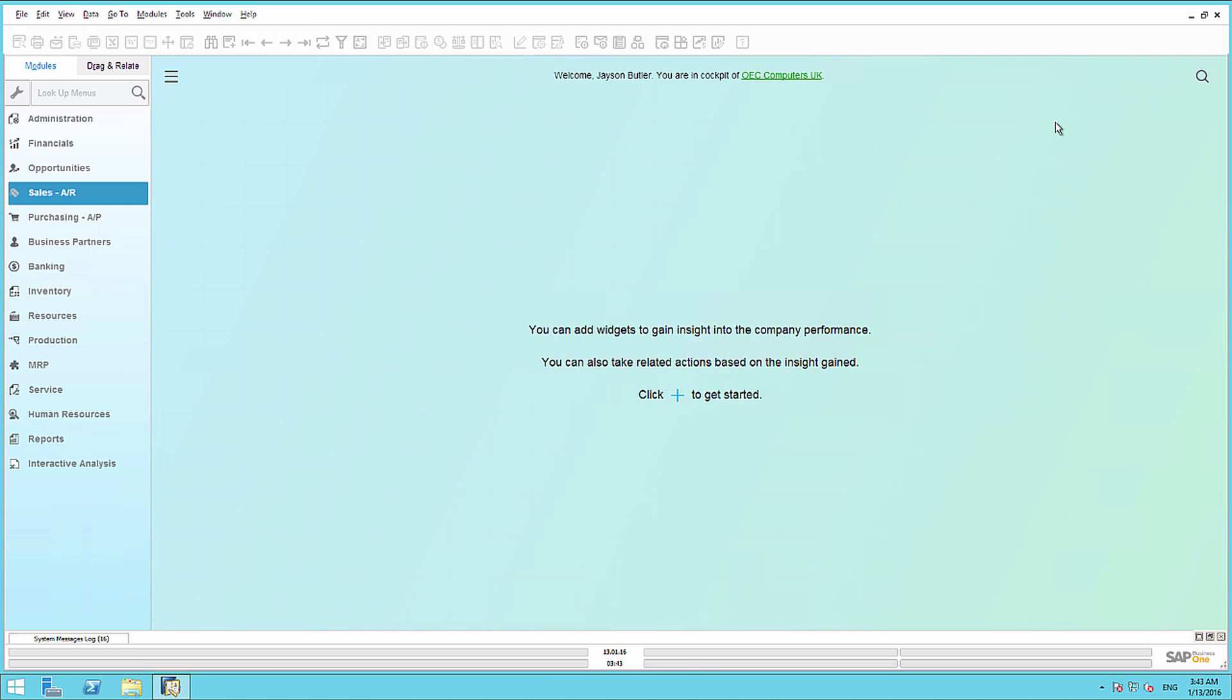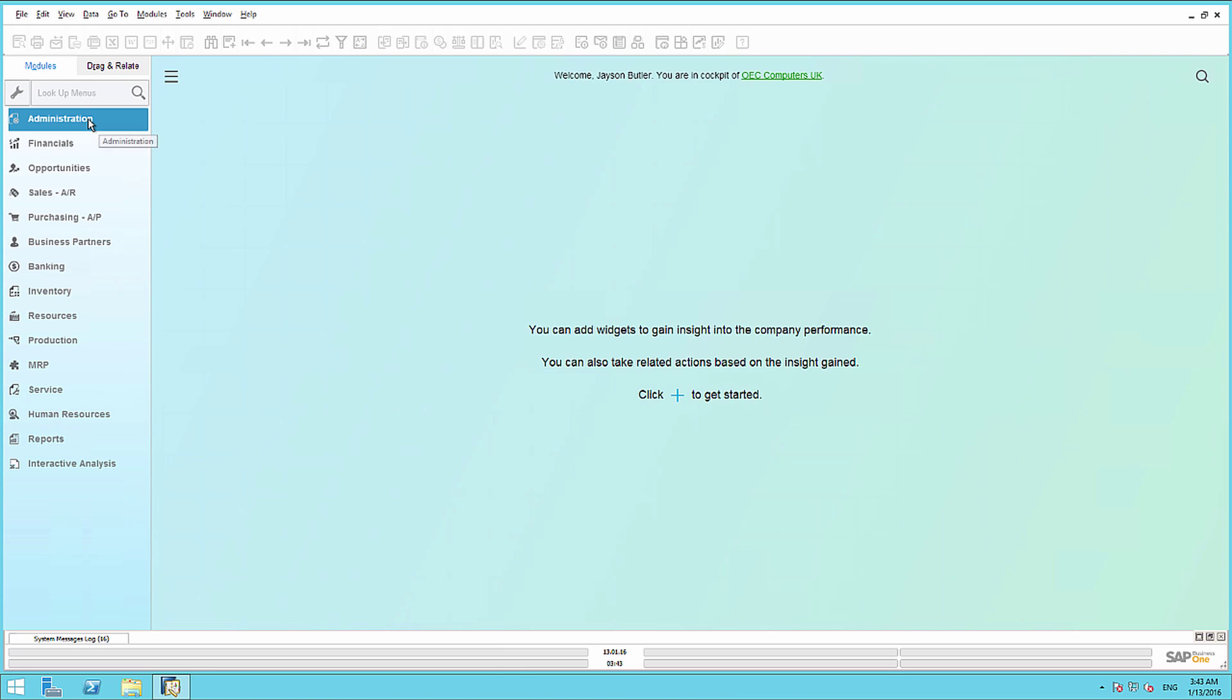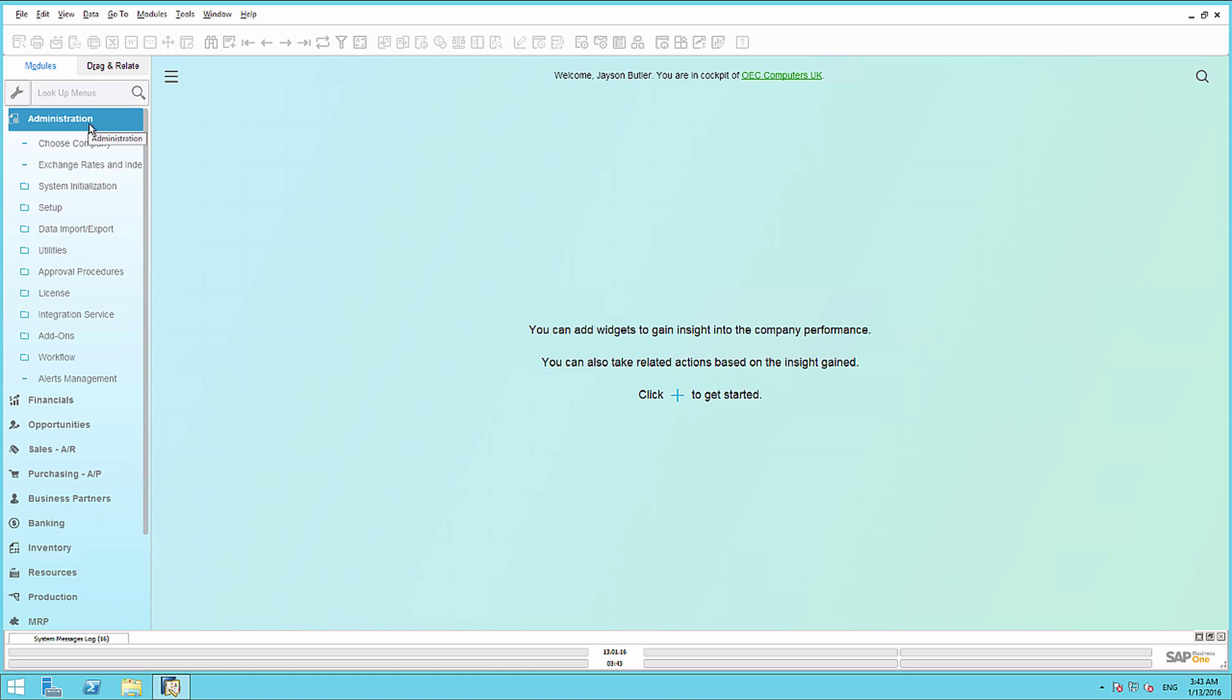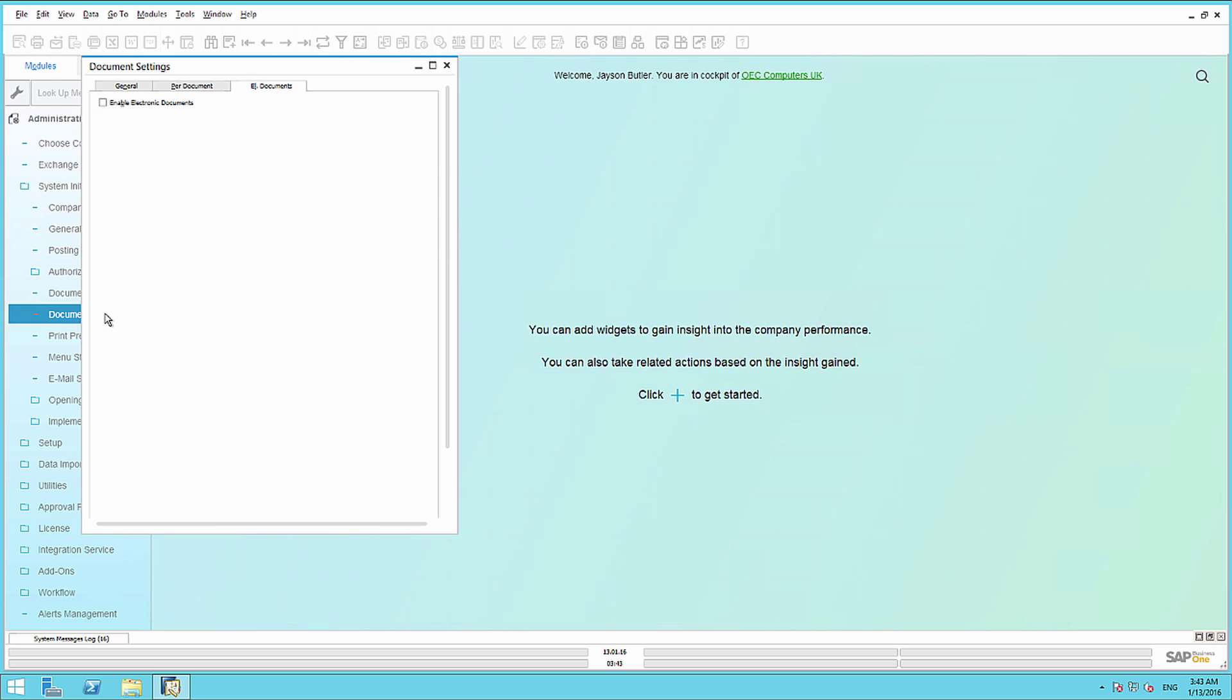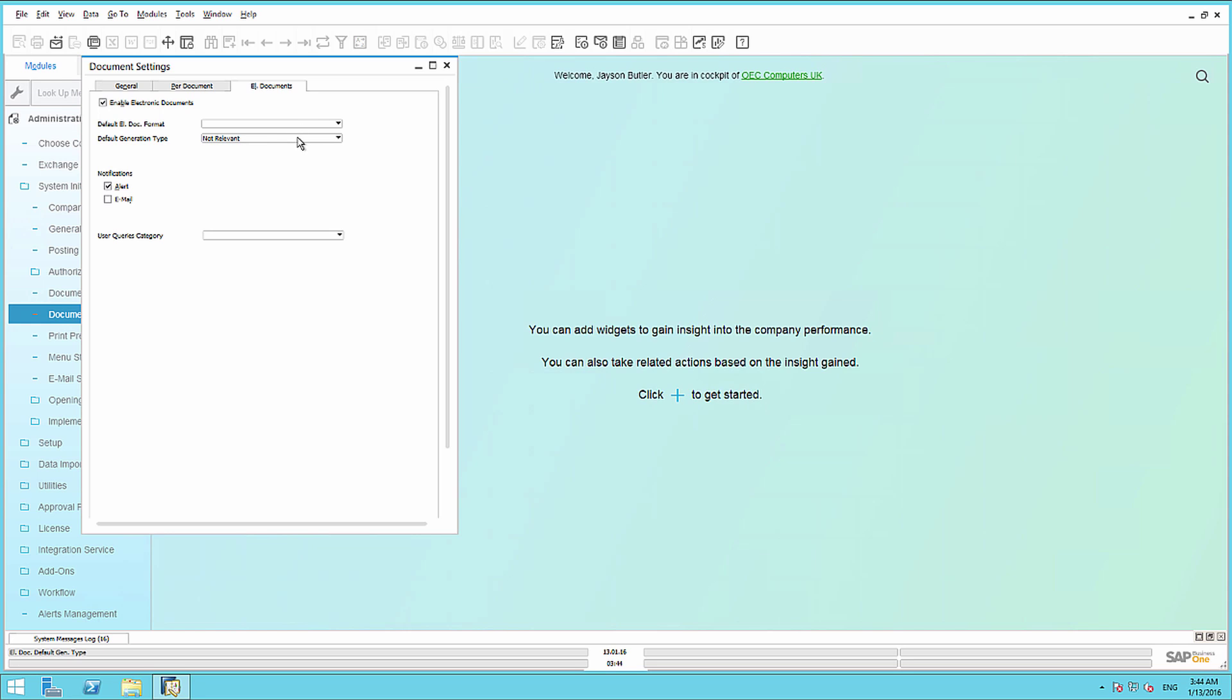We are now going to have a quick look at the settings in SAP Business 1. Firstly, we need to activate the Electronic Document Framework. To do this, we navigate to Administration, System Initialization, and we select Document Settings. Under Document Settings, Electronic Documents tab, we must enable the Electronic Documents option. You can also define the default electronic document format, and also the default generation type.